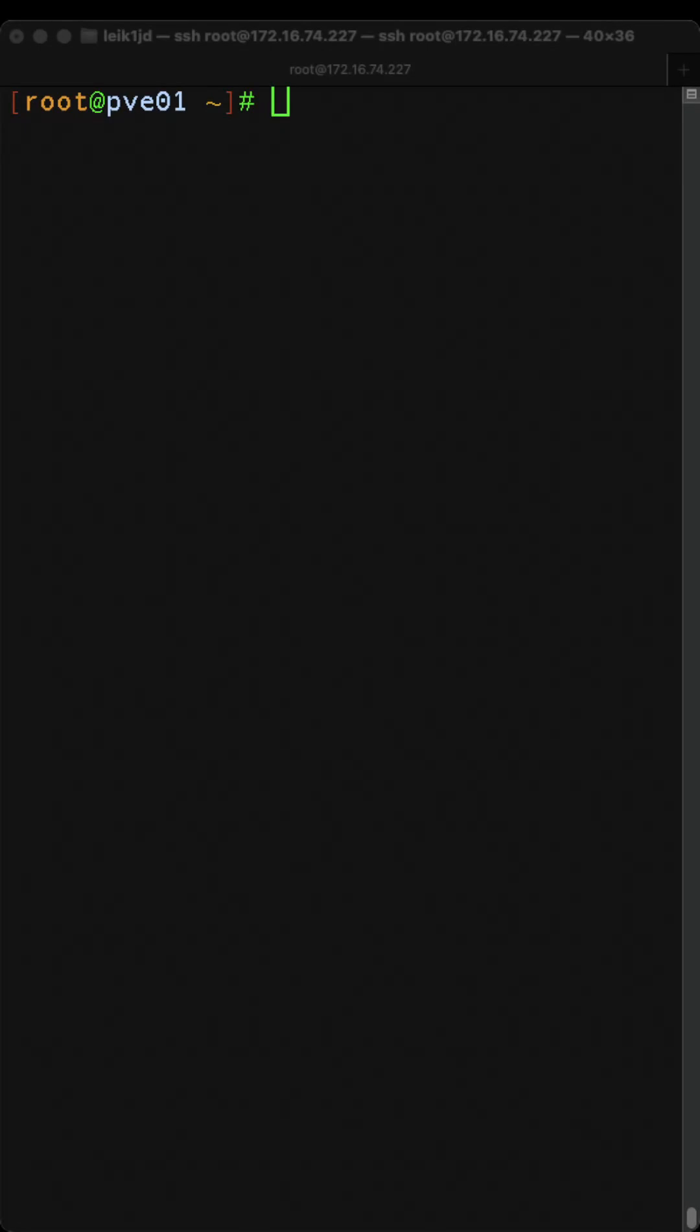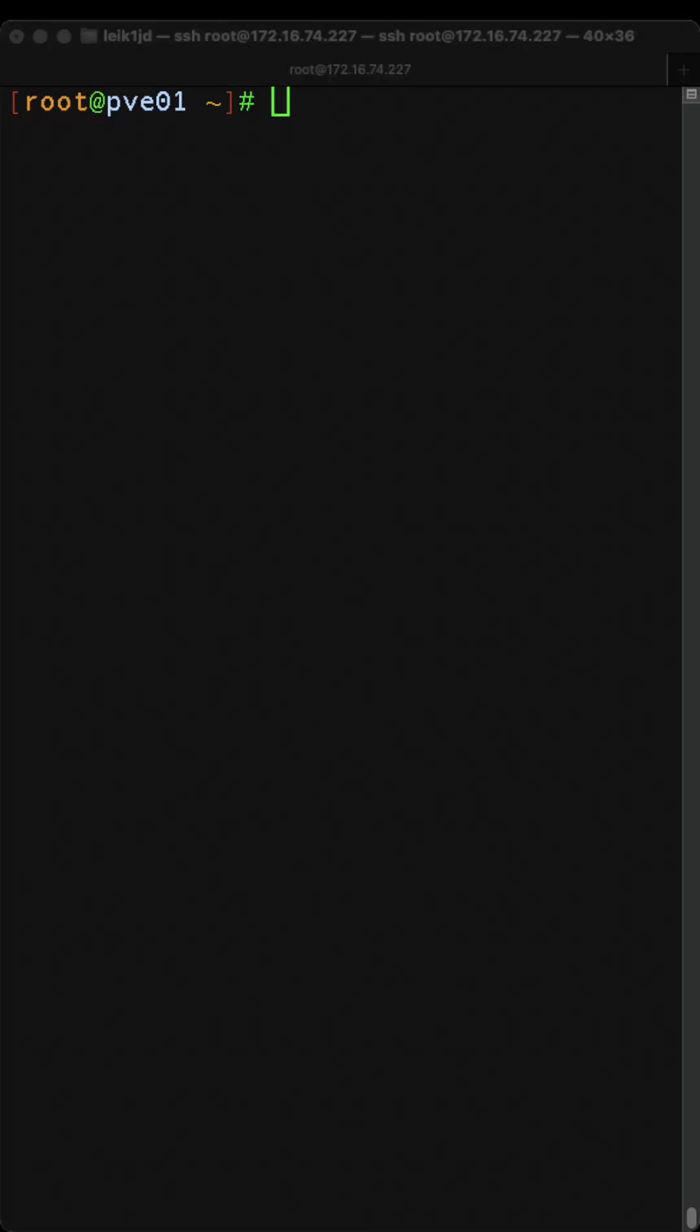Welcome to day four of the command a day challenge in August 2025. Today we are looking at the mkdir command, or mkdir, that stands for make directory.